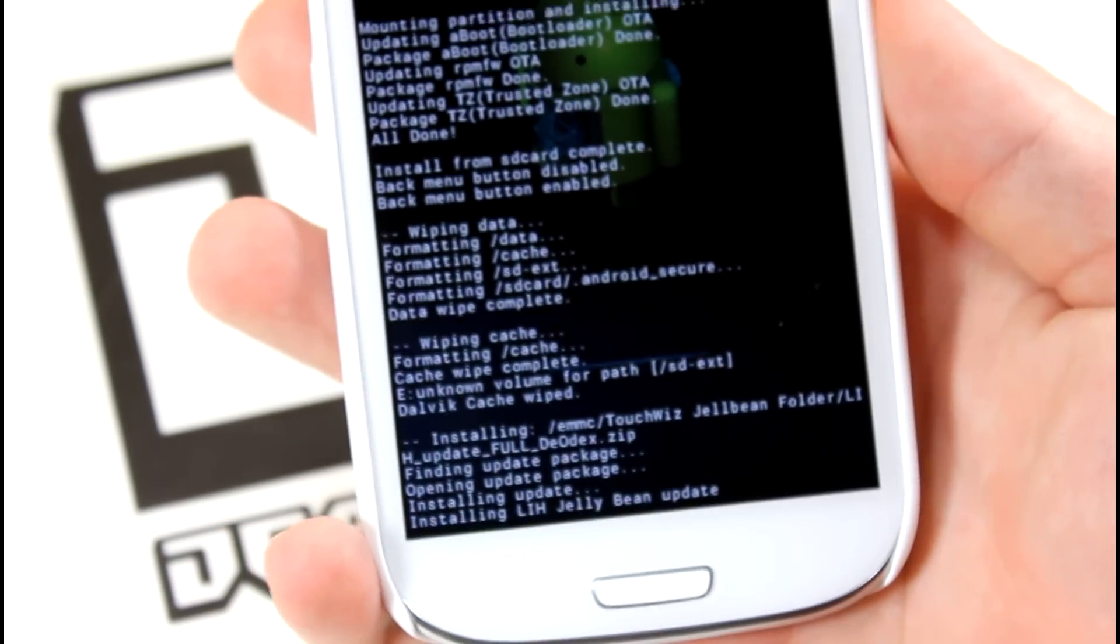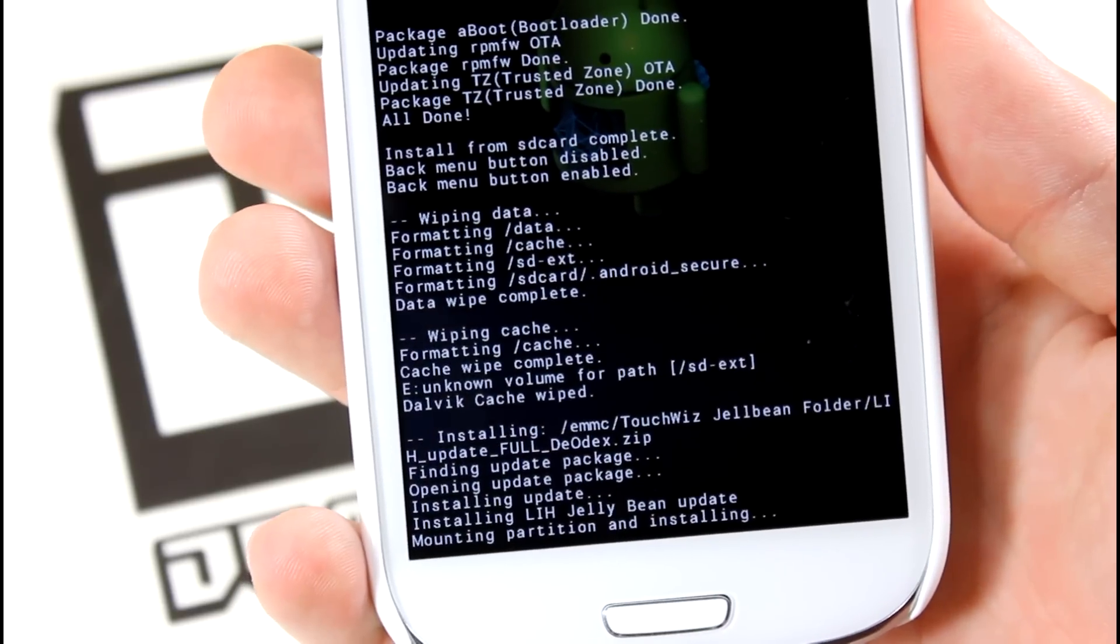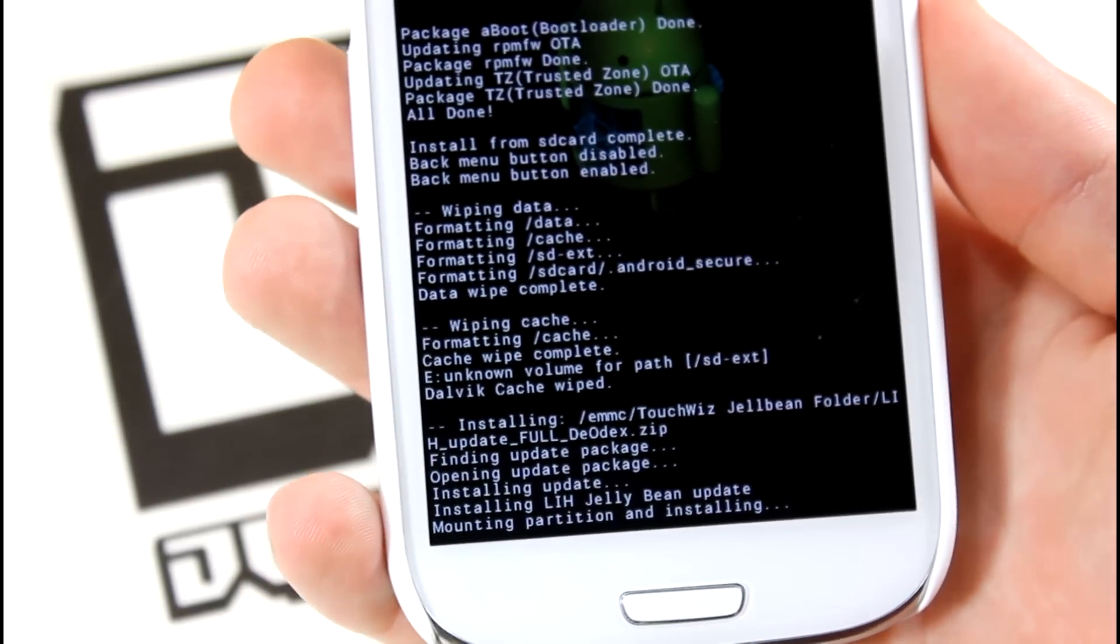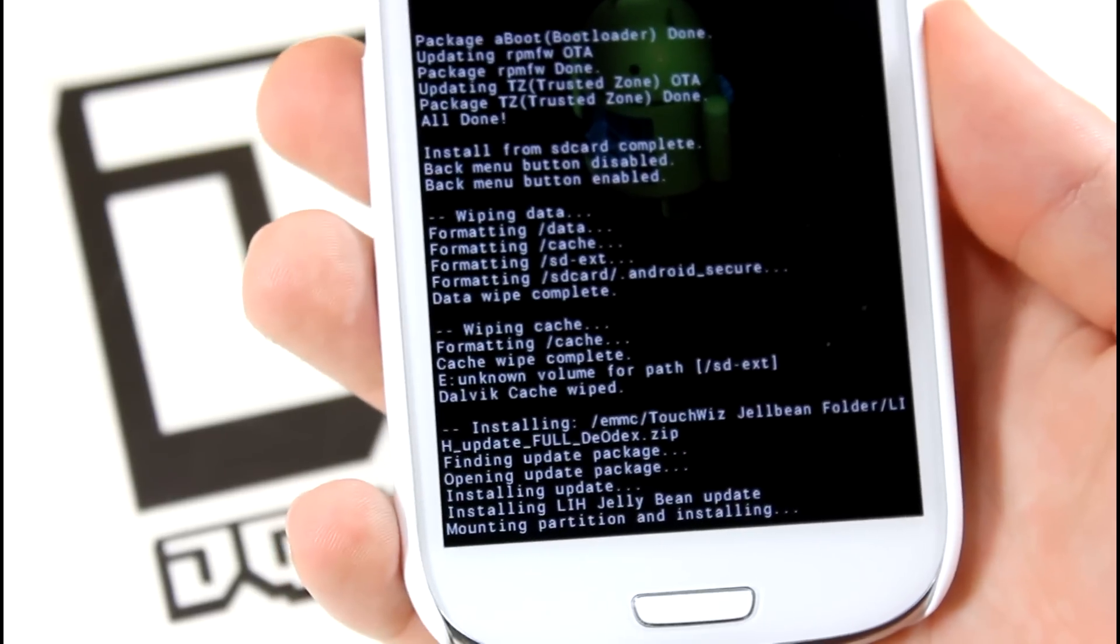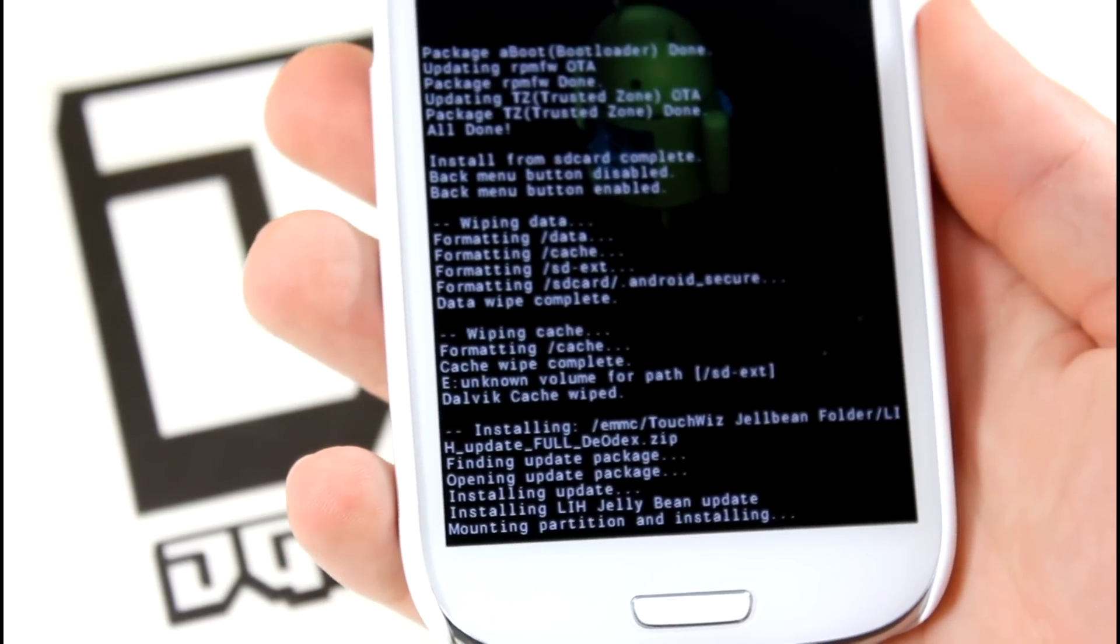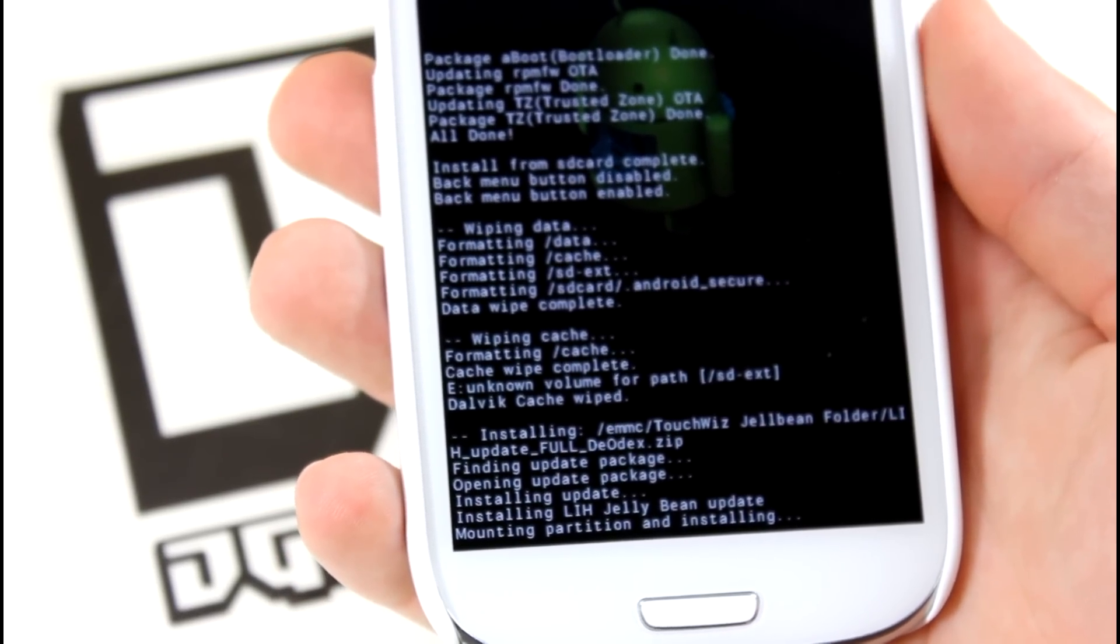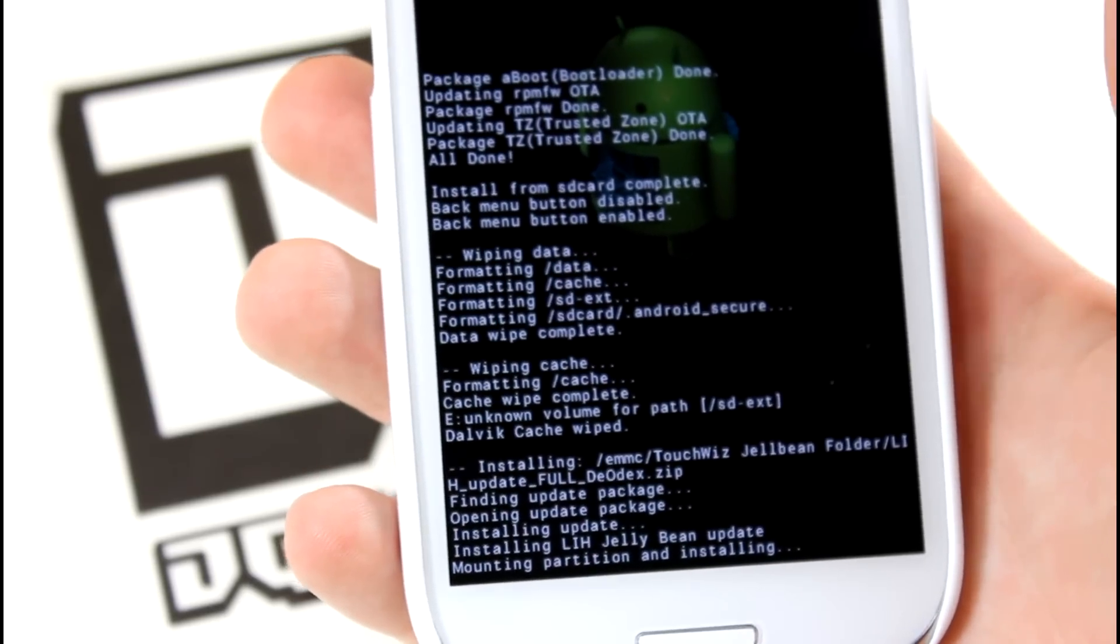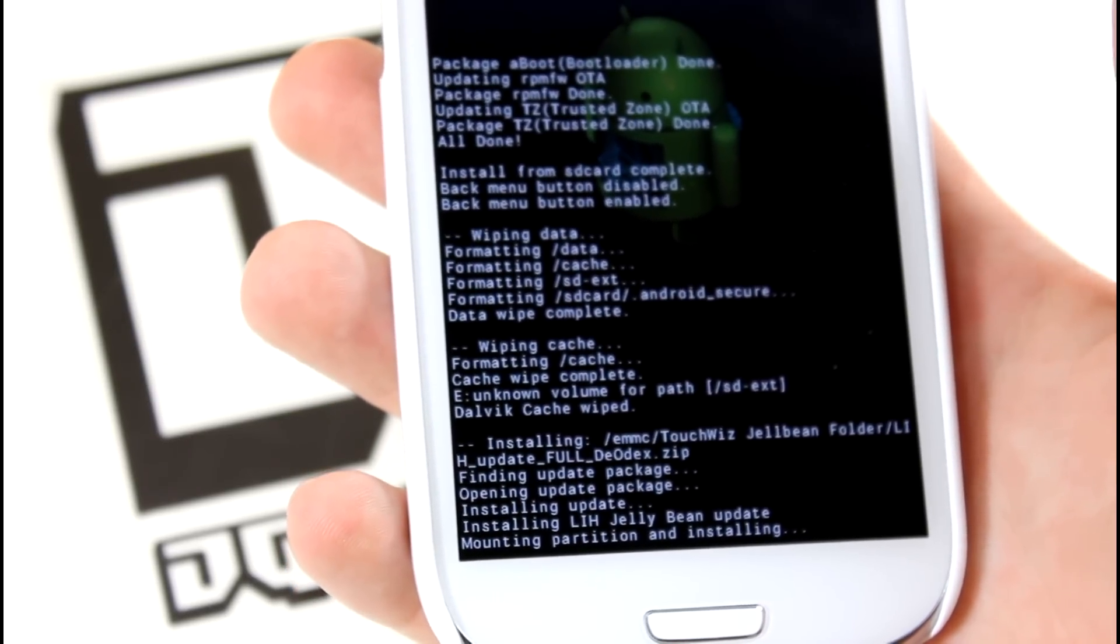You can see here that it's going to install it. You can see all the stuff that it's saying. That is going to take a little bit. Don't get scared if it's frozen at a certain part of text. It doesn't really matter. It's going to take a little bit before it actually installs the actual ROM itself. Go ahead and wait a few minutes and I'll be back with you guys.